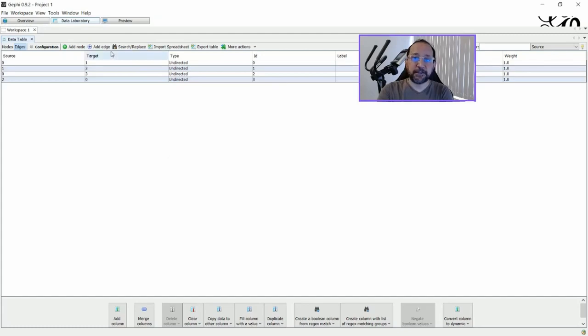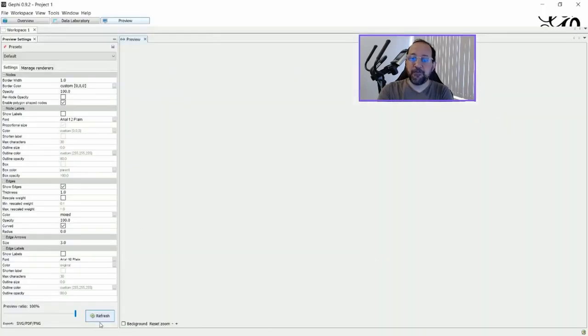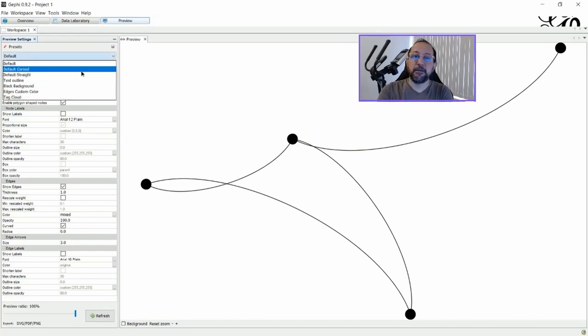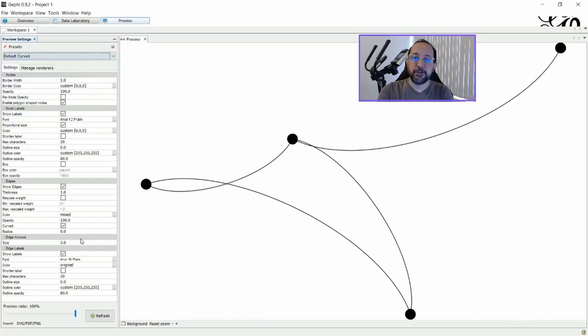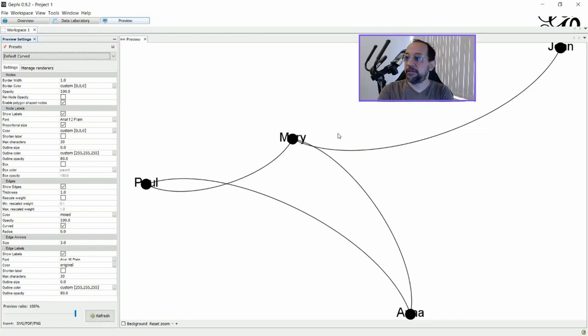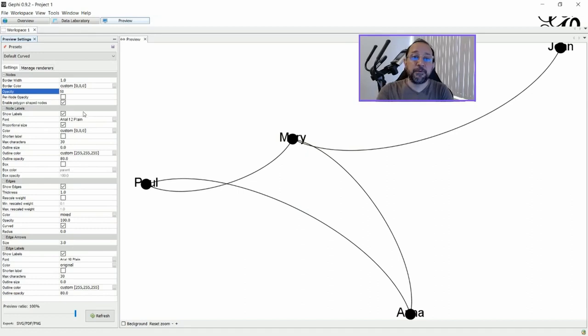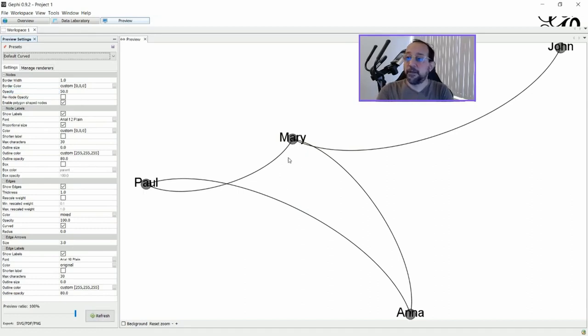And this is a non-directed graph. If I go to preview and ask for refresh, and then change the way that the labels will be shown, you can see the labels are like this. I'm just going to put the opacity a little bit lower so that it won't interfere.